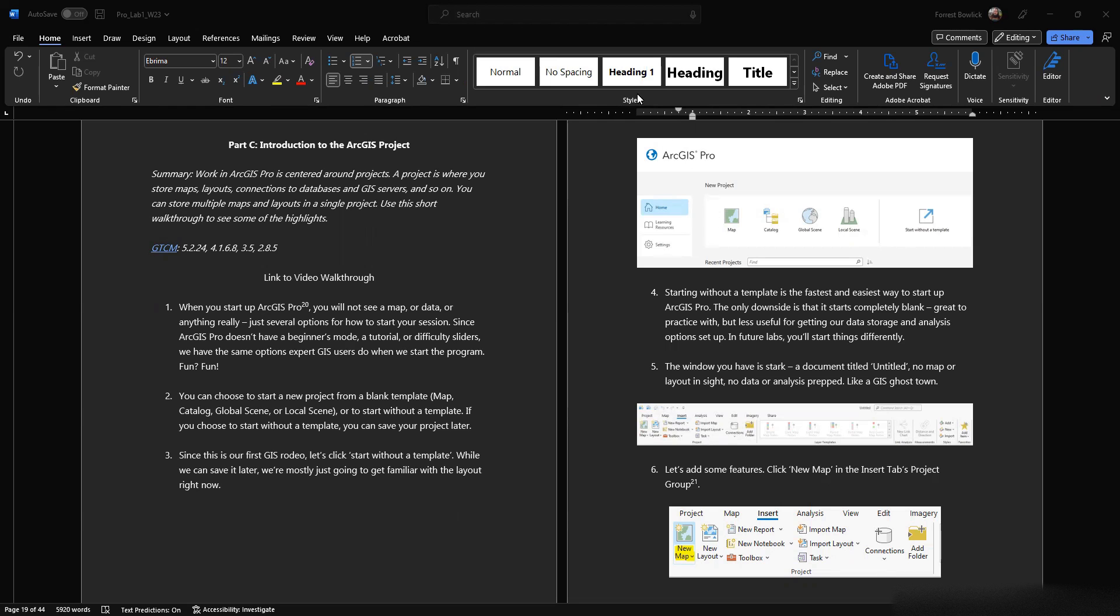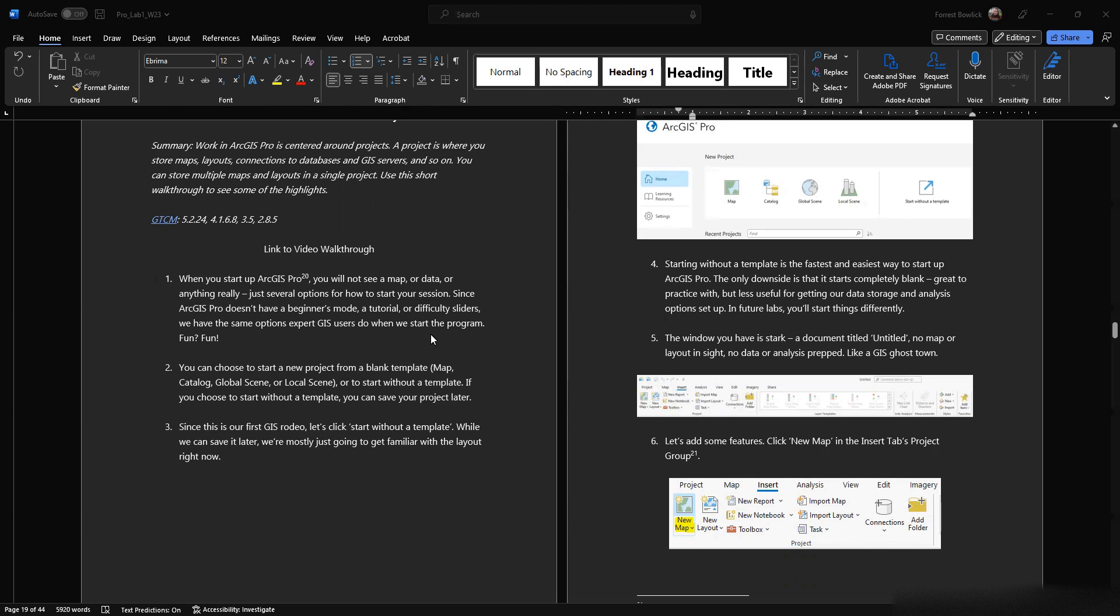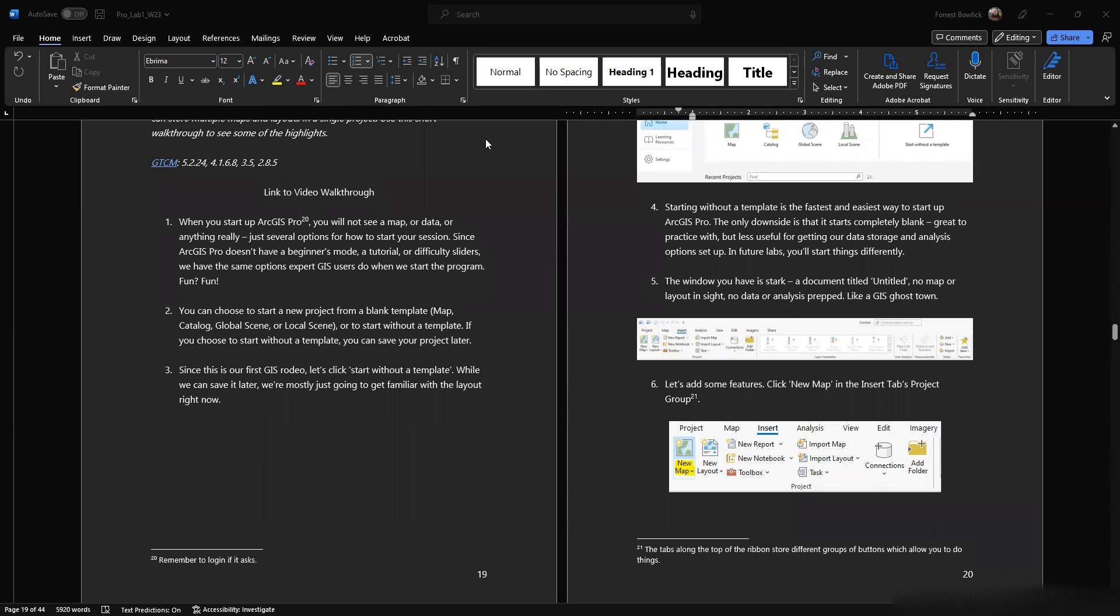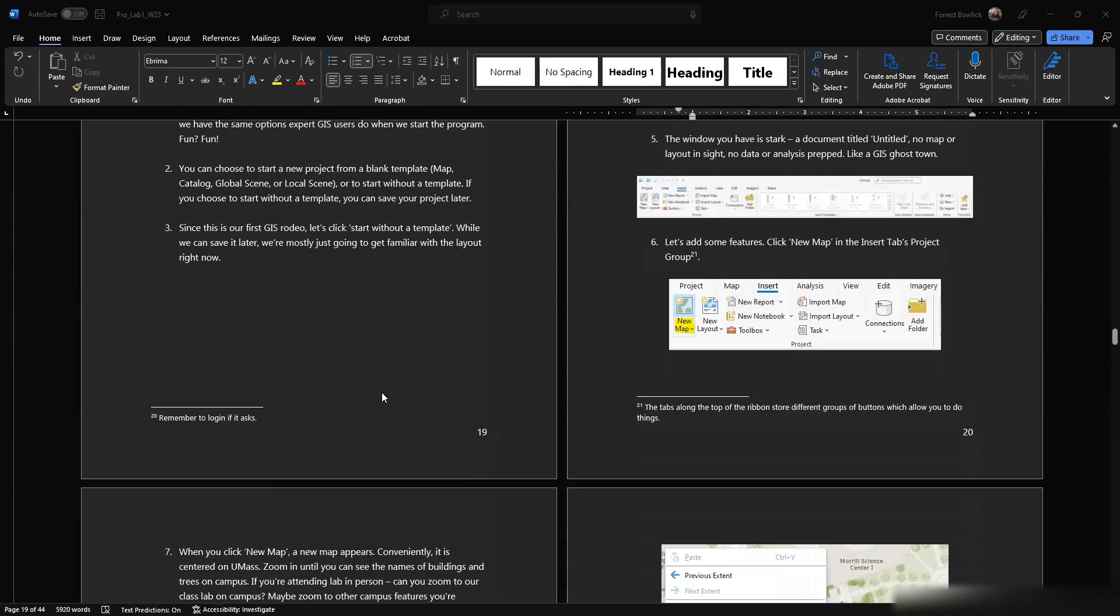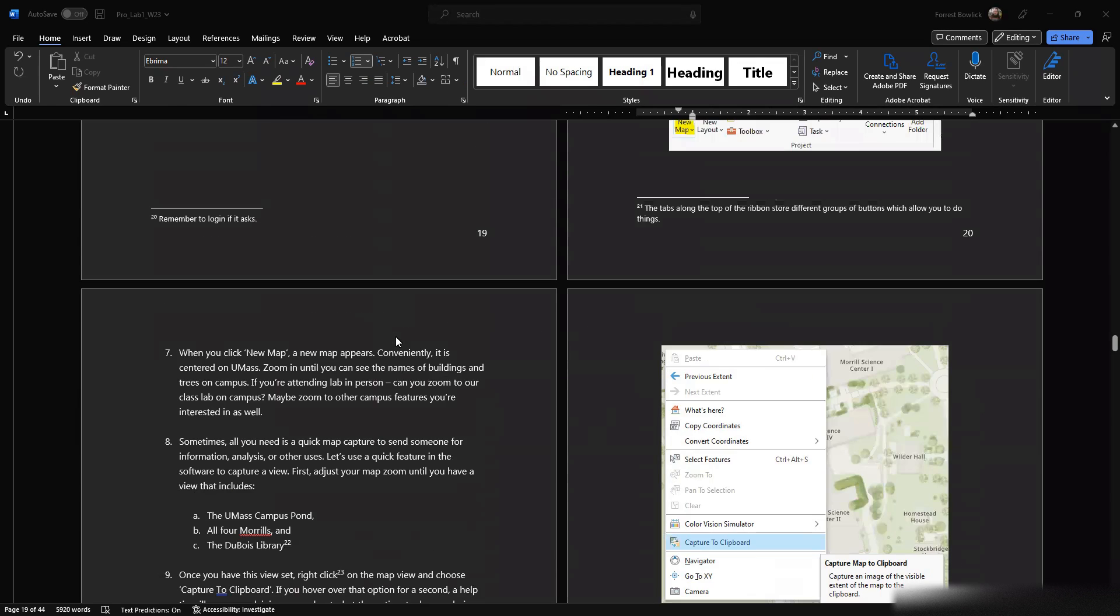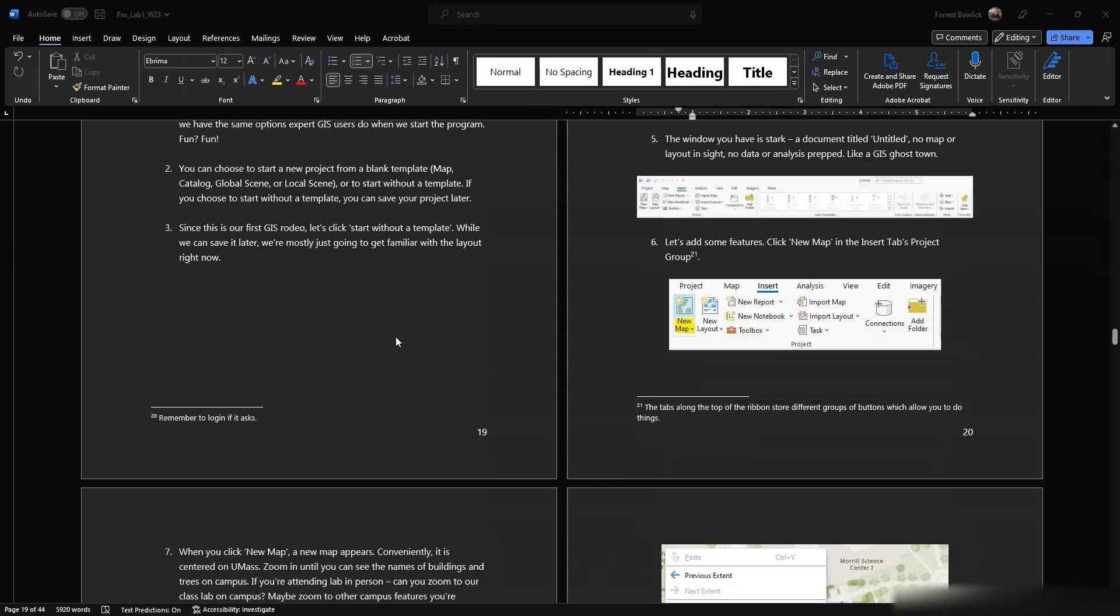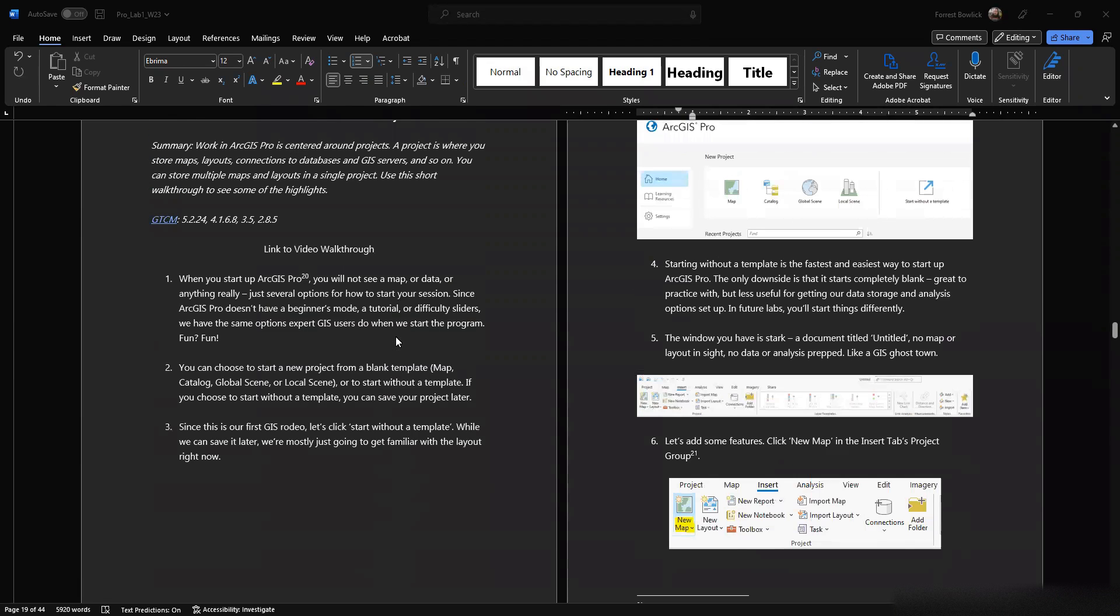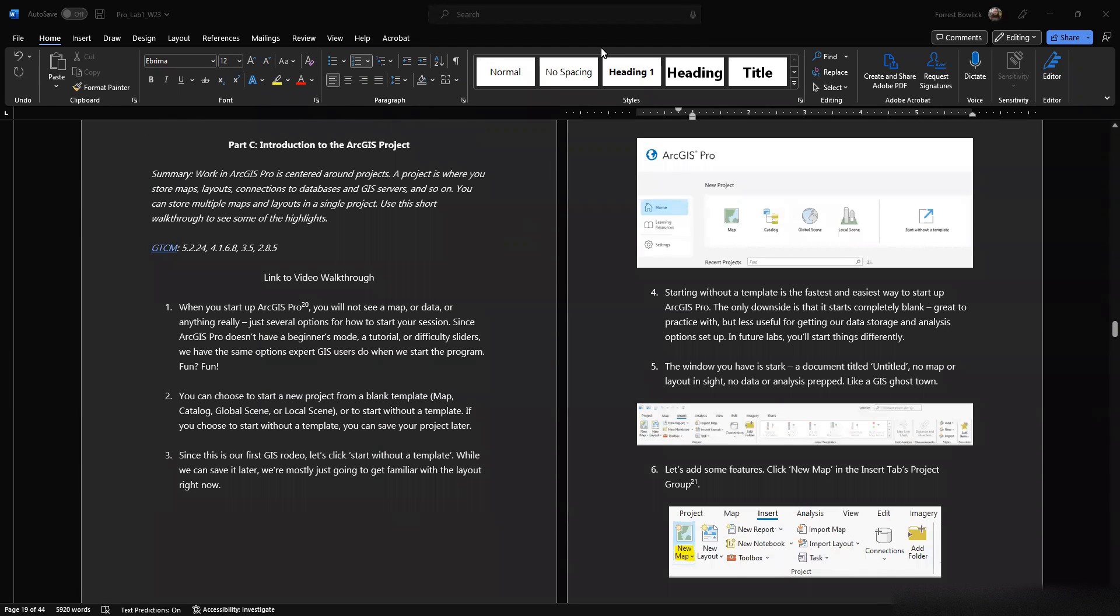So we've downloaded some data, and then we figured out how to log in and actually start the software. Now we're going to do a little bit inside of ArcGIS Pro. Again, these walkthroughs aren't always intended to go through every part of the lab walkthrough because most of the fun is doing it yourself.